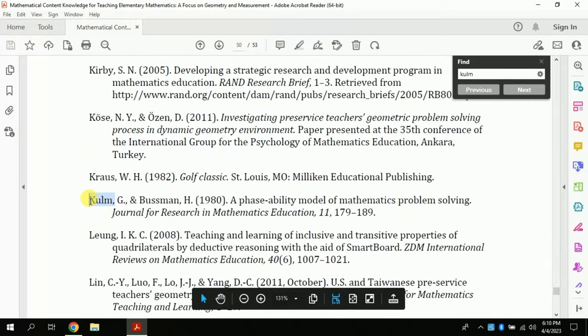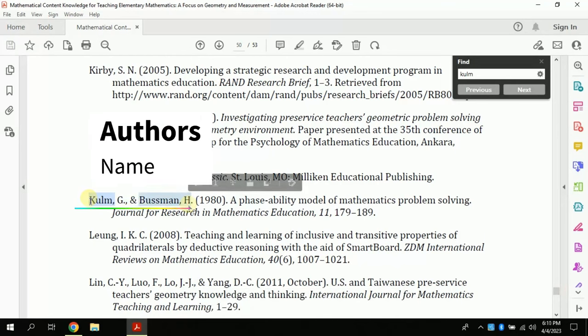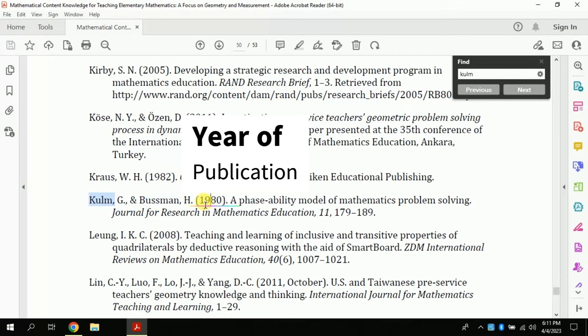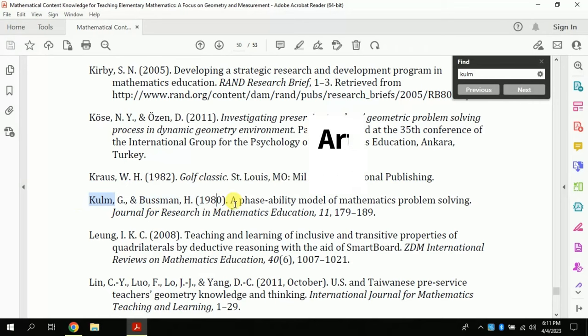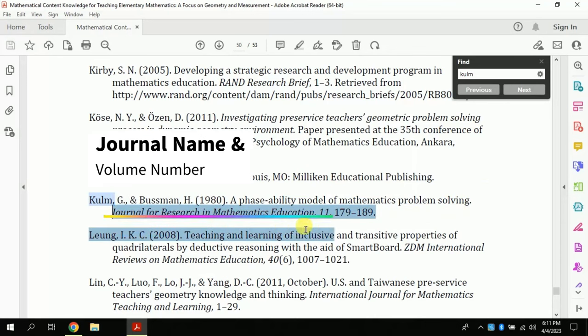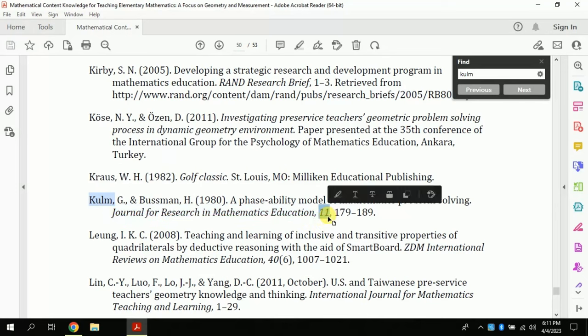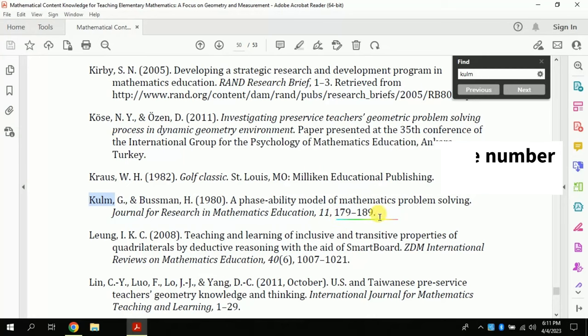When we talk about journal papers, it must have the following information: author's name, year of publication, article title, journal name followed by volume number and both should be italic, then issue number, page number, and DOI number. This information will be required for every reference if you are referencing manually.